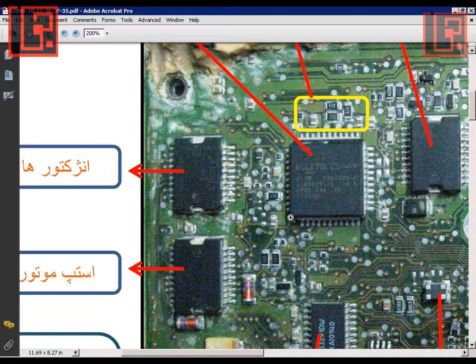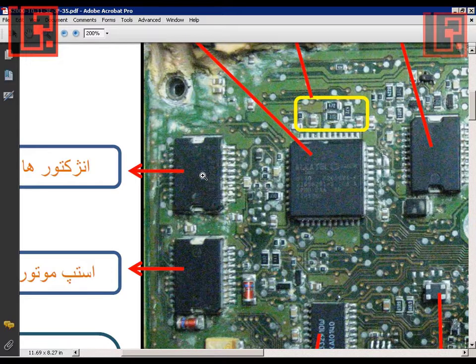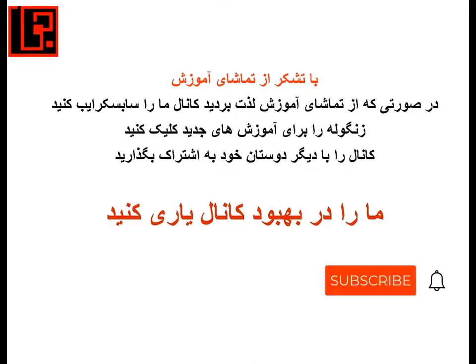پس تا اینجا موارد خرابی مربوط به انجکتورها رو خدمت دوستان عرض کردیم که به چه صورتی ممکنه خودش رو نشون بده. امیدوارم که این فیلم برای دوستان مفید بوده باشه. فراموش نکنید که توی کانال سابسکرایب کنید، زنگوله رو به صدا در بیارید و کانال رو با دیگر دوستانتون به اشتراک بذارید. تا ویدیو بعدی روزگار خوش.